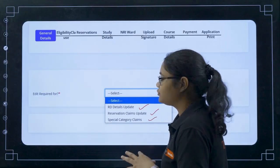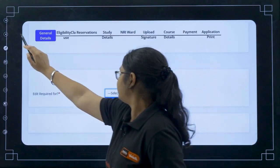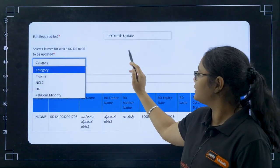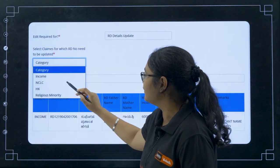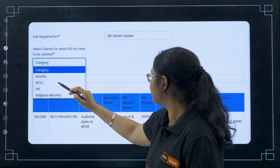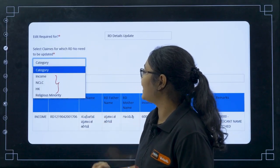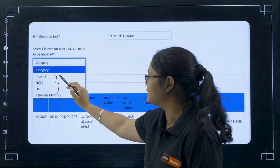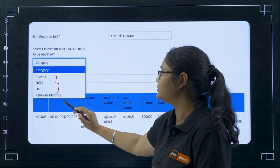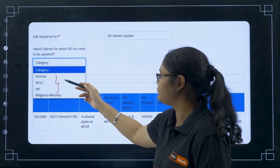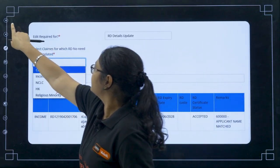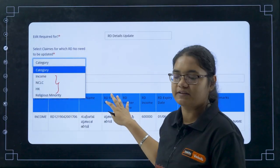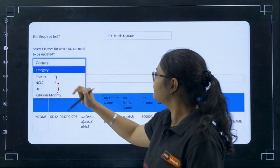If there is any special category claim — for defense and others — those can also be updated. For the first option, RD details update, when you click on it the page will open. You can see three types: income, NCLC, and HK. Religious minority is also there. You can select any one. For example, if you select income, you put down your RD number in the blank field and submit.